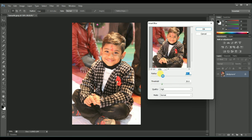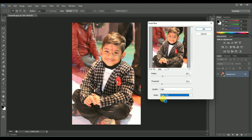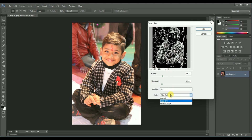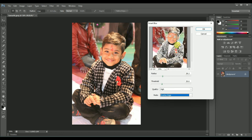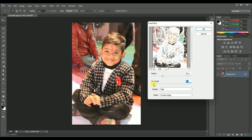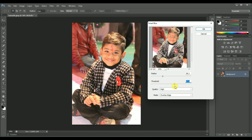Your image will be blurred accordingly — for example, black with some white. You can adjust the threshold, radius, high overlay mode. These are the options available in the Smart Blur option.